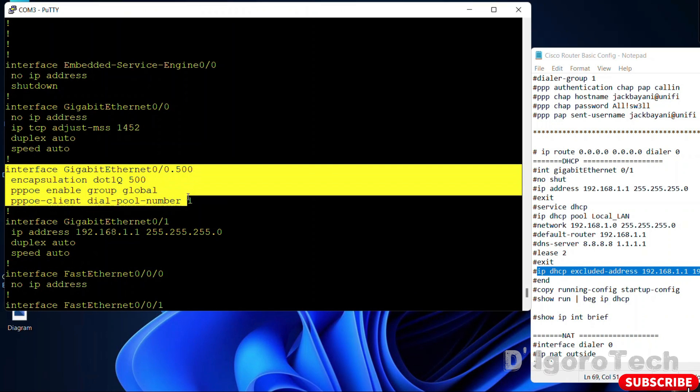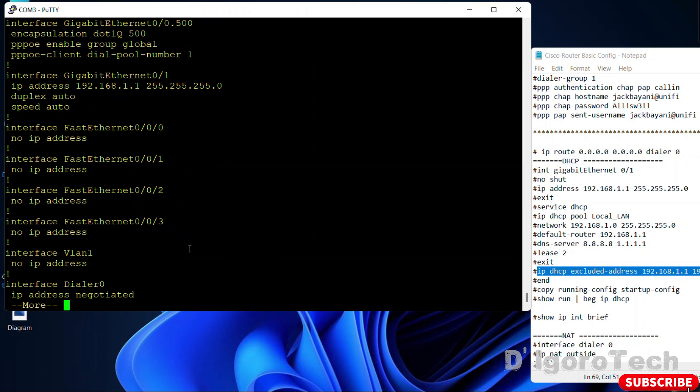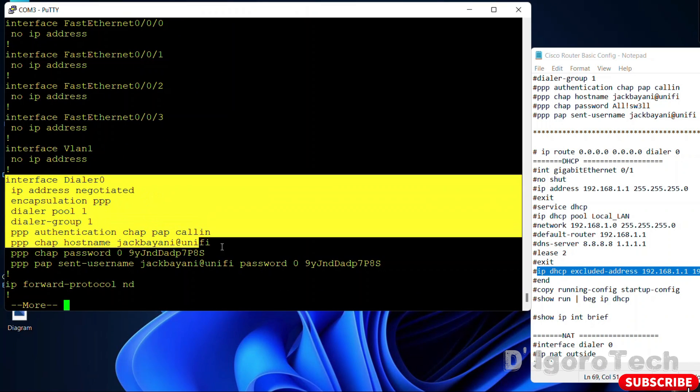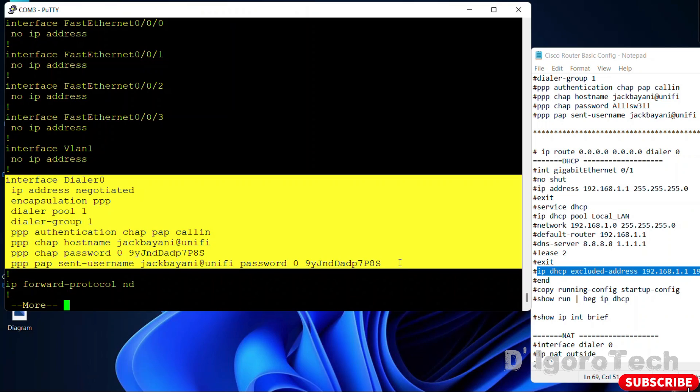The gigabit ethernet 0. The sub-interface. Lastly, the dialer 0 with the PPPoE configuration.